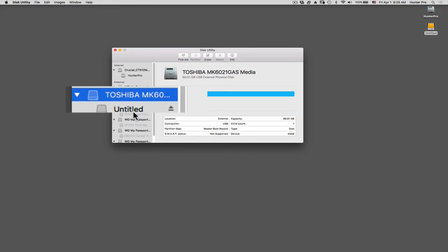Underneath it, indented, you might see Untitled. What this is showing you is that this is the present partition that's formatted in the drive. There's only one partition in this drive. You can have as many as you want to divide the drive into, but that's what it's indicating, the partitions.